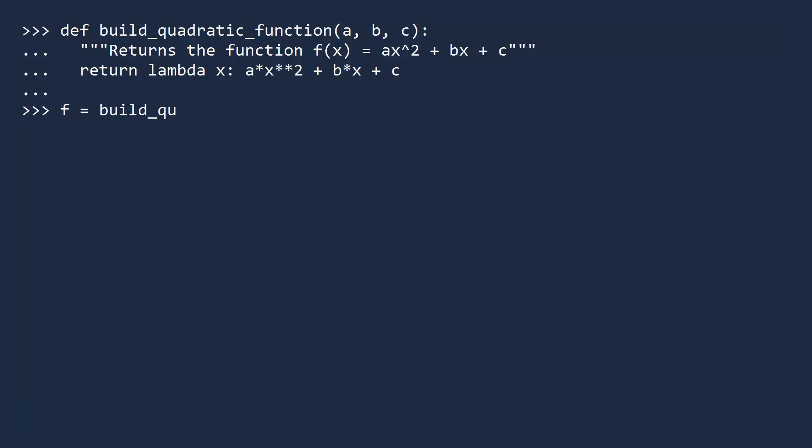Let's test this by creating the function 2x squared plus 3x minus 5. If you test this for the inputs 0, 1, and 2, you can see this function works correctly.